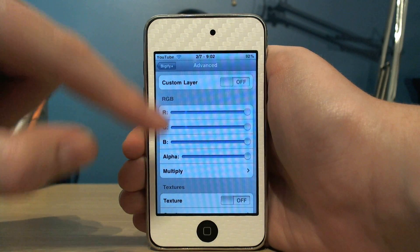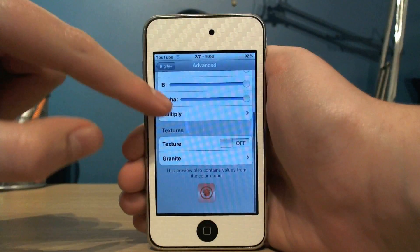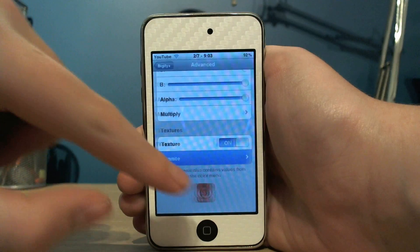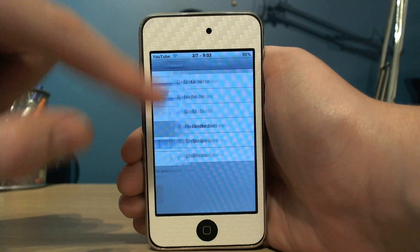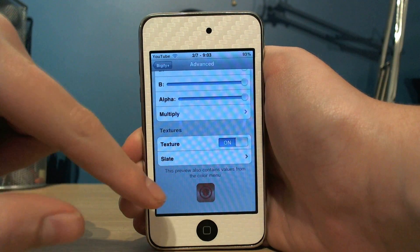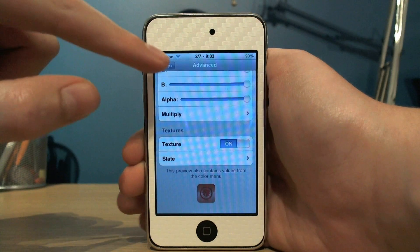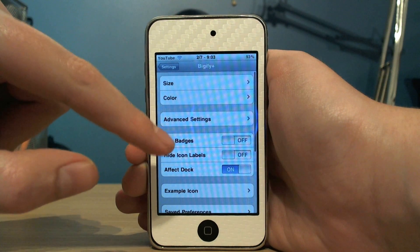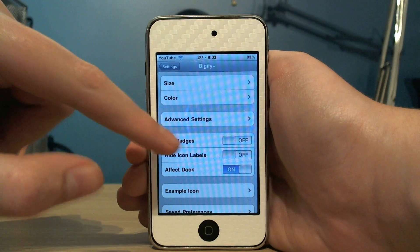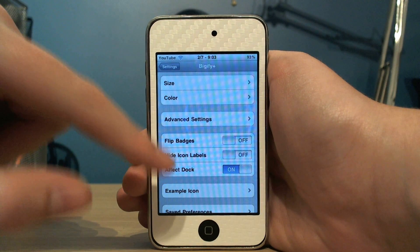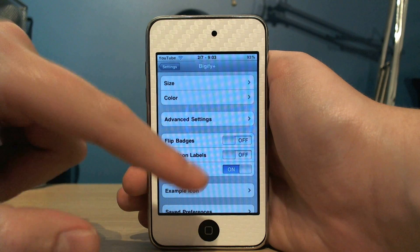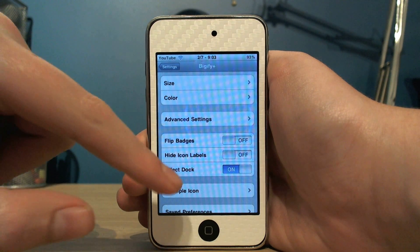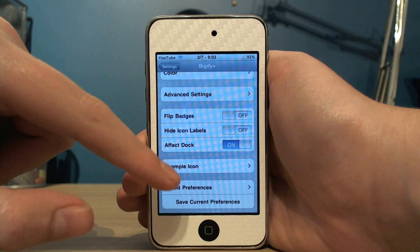Going into advanced settings, you can change the texture of the icon. I'll just put it to slate there and you can see that looks quite nice. And you can flip badges, hide icon labels, and choose whether you want the settings to affect the dock or not.